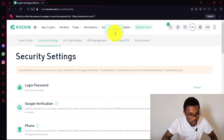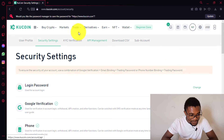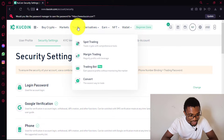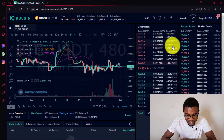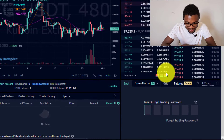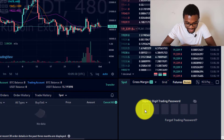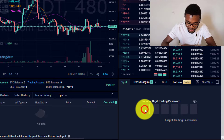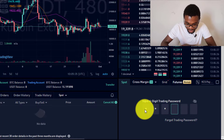Now we can go back to trading. Press on Spot Trading, and you can see that in order to access the trading panel you need to enter your trading password. Just enter the password you set.